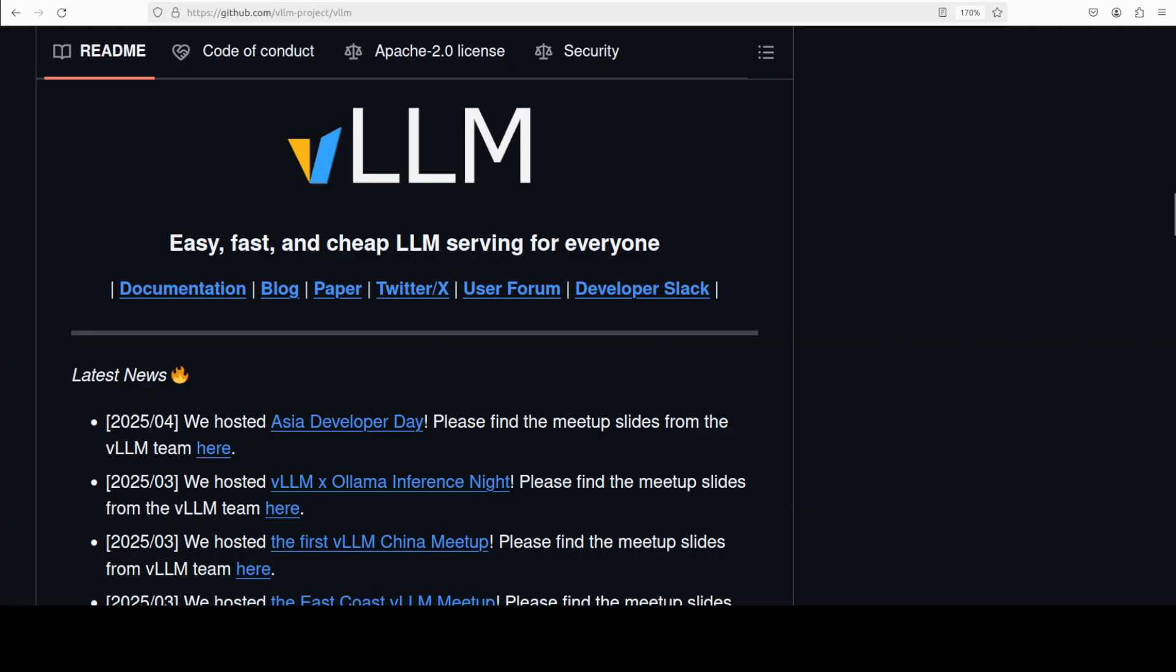There are literally hundreds of ways now to install and serve large language models locally. One of the oldest and probably one of the most stable tools is VLLM. I have been covering VLLM for a long time now and I think that this project has evolved a lot and yet it maintains its simplicity and quality.